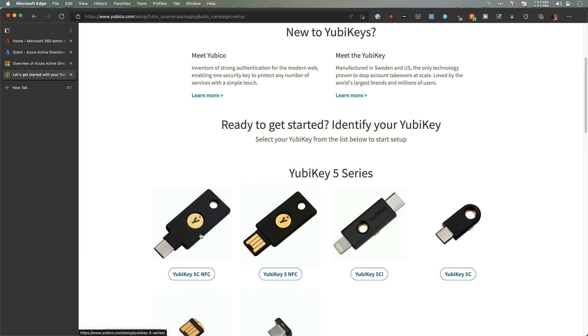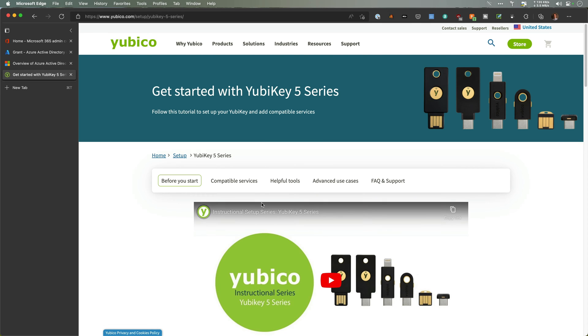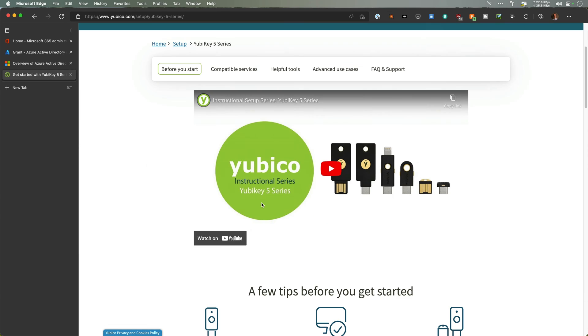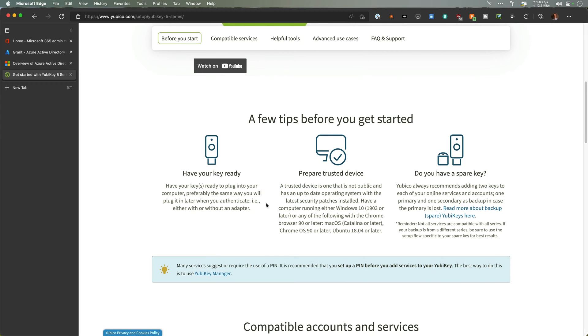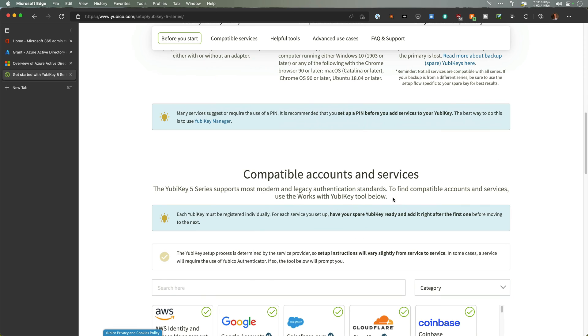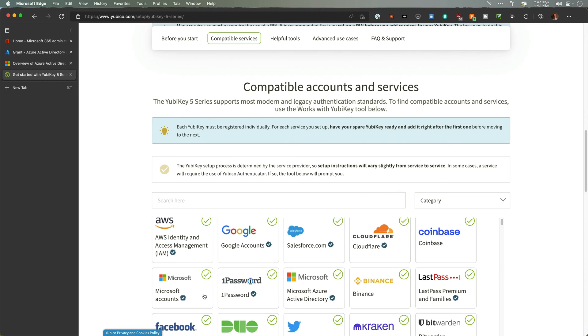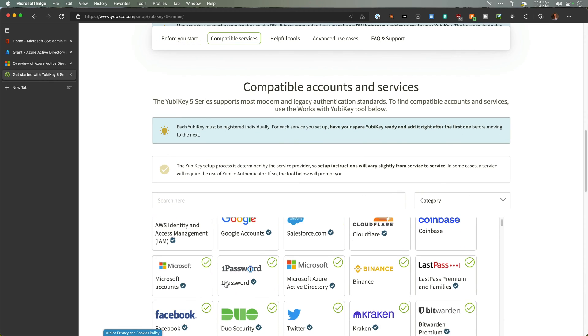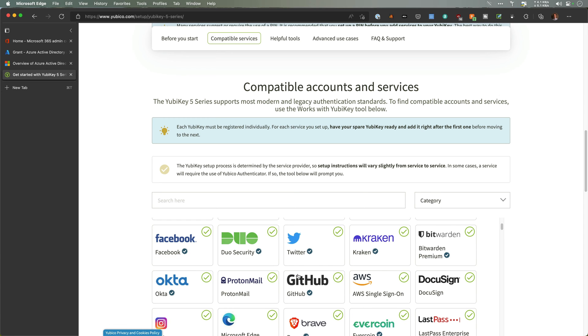They do have a video here. Before you start, have your key ready, prepared, trusted device, spare key compatibility. It talks about different accounts—Microsoft Azure AD is in here, some other ones you may use, Twitter, 1Password. I've started to set up these YubiKeys with more of them. What I'm not sure is how the NFC will work. That actually might be a nice feature to have.